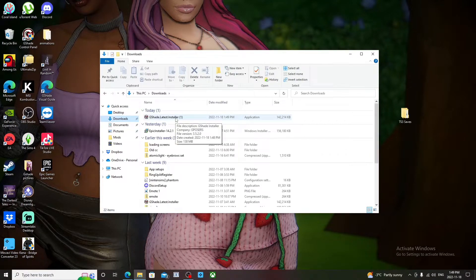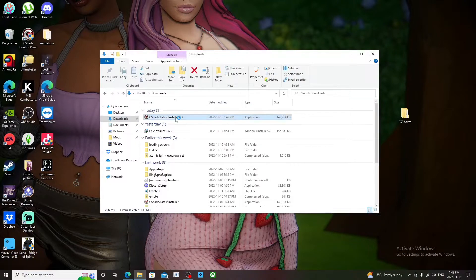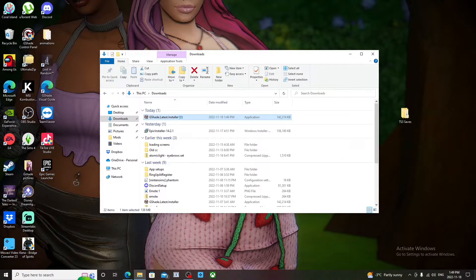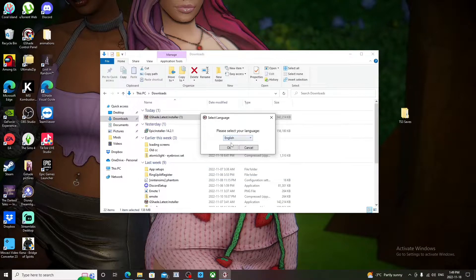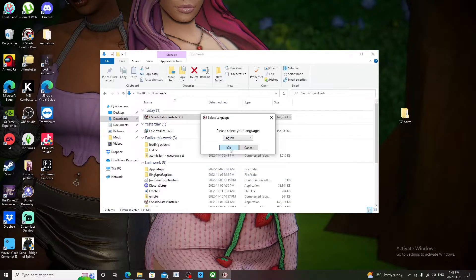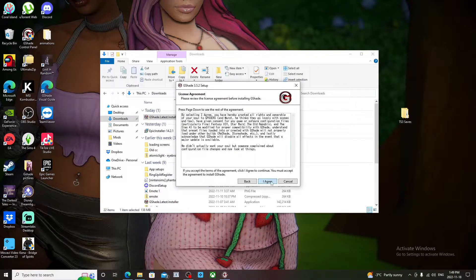And then it's going to pop up a window and the window is going to ask for your preferred language. For me it's English, and then you click OK and then you click I Agree.